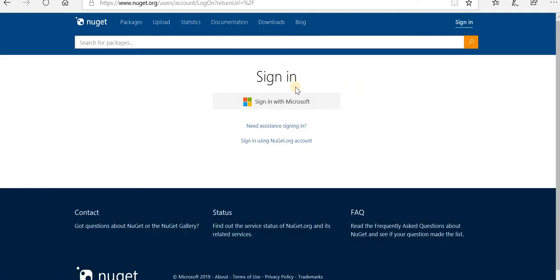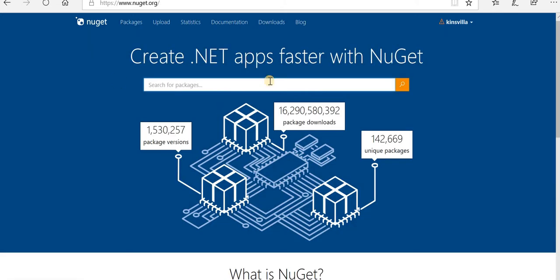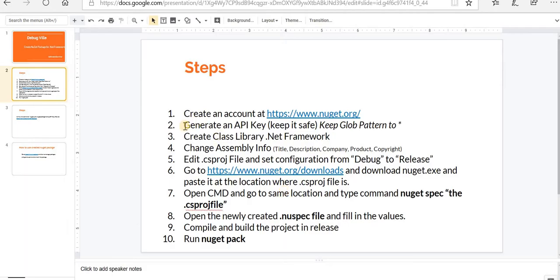I'll just sign up to have registered my account in NuGet. Now, next step is generate an API key.